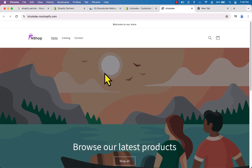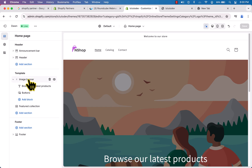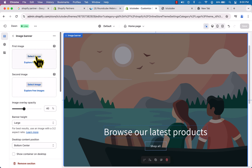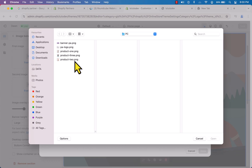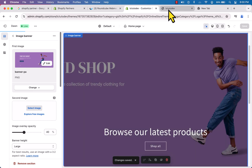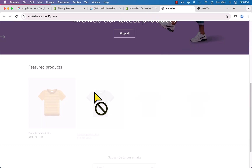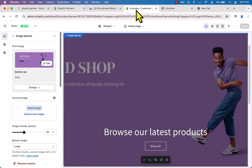Now let's change the banner image. Go to Sections and find 'Image Banner' in the templates — click on it. Select image, add an image from your computer, and click Done. We now have our banner. Reload the page to see the result. It was super easy to create a Shopify Partner account and customize or create a store.